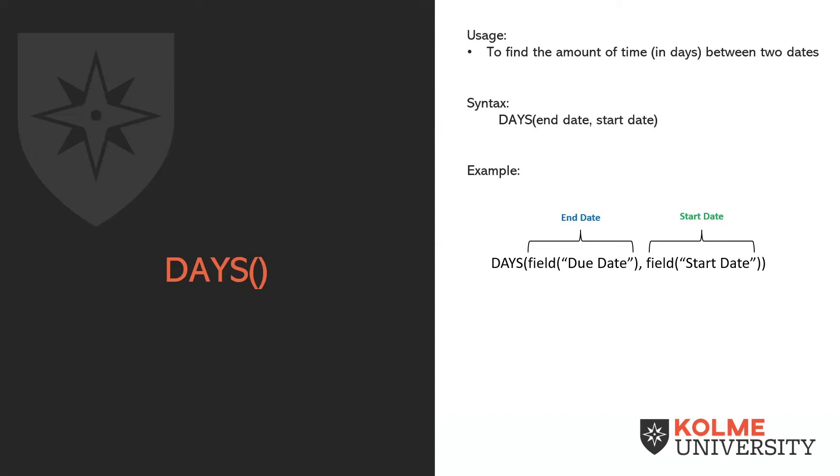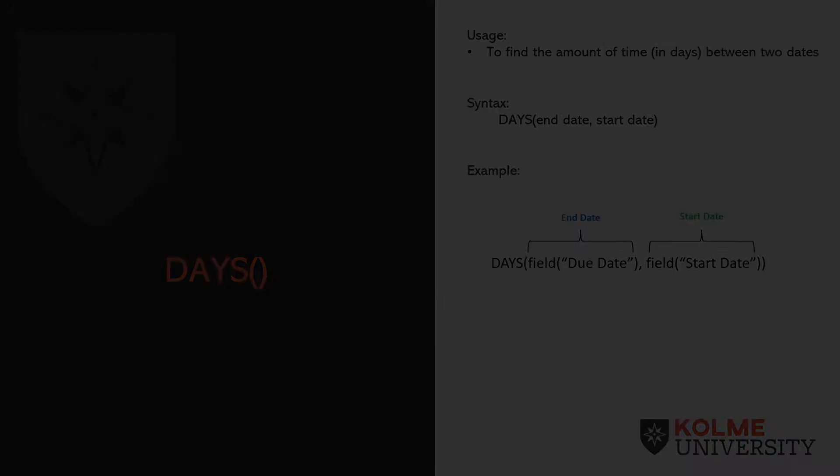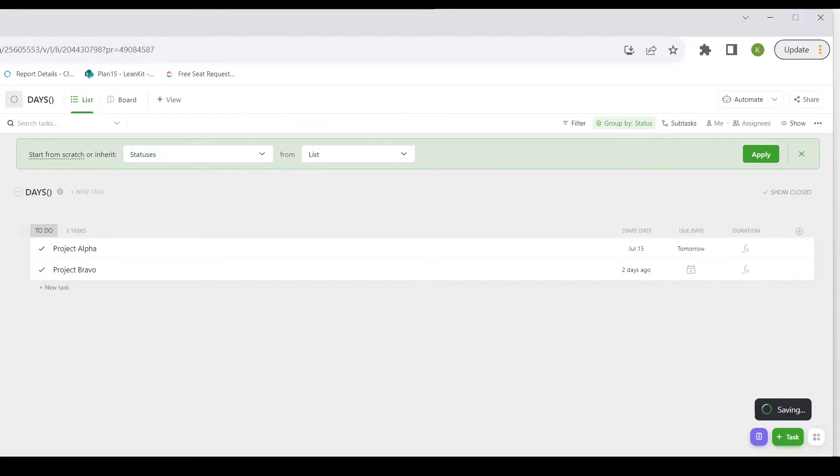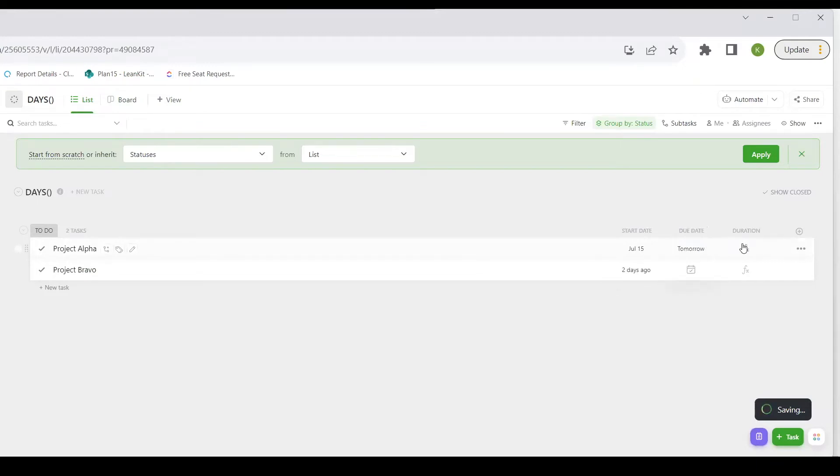So let's take a look at that in real life. Here I have Project Alpha. It started back on July 15th, and its due date tomorrow is July 29th.